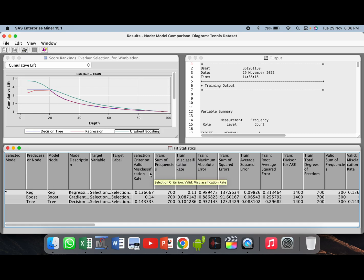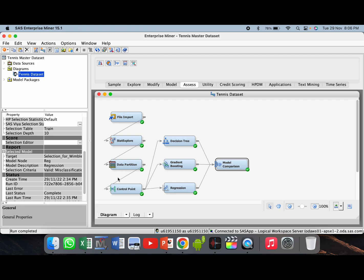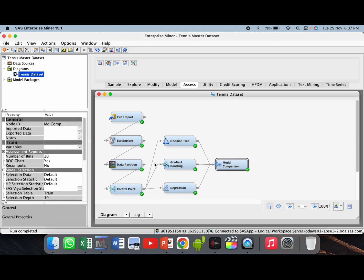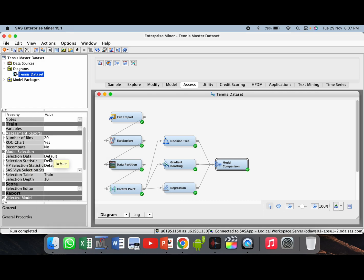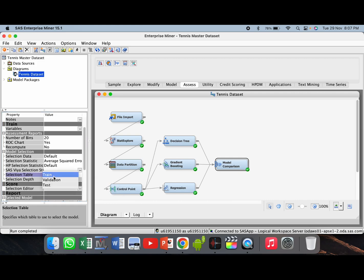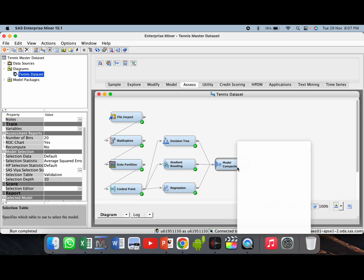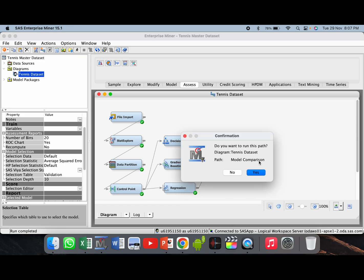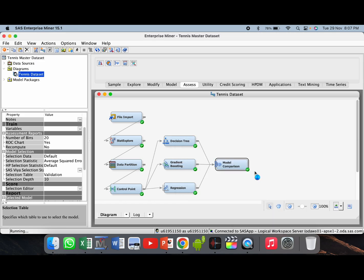Suppose we want to change the selection criteria from misclassification rate to average squared error. We will close this window first, then go to the model comparison node, go to the properties panel, and from the model selection tab change the selection statistic to average squared error and the selection table from train to validation. Then right click, click run, and click yes. Now our selection statistic is changed from misclassification rate to average squared error and the selection table is now the validation data set.